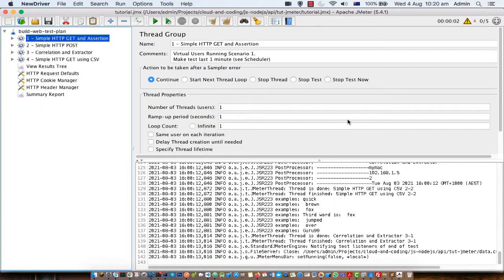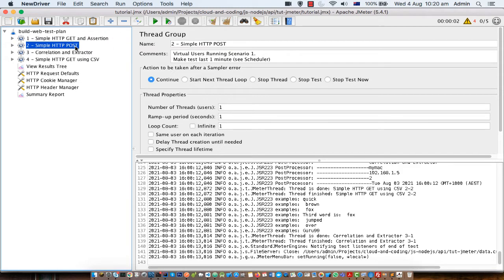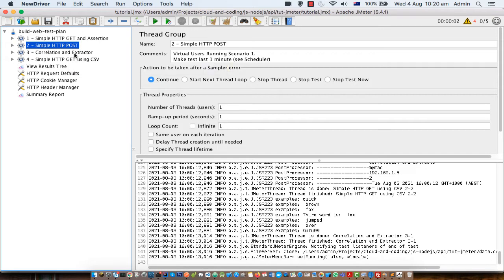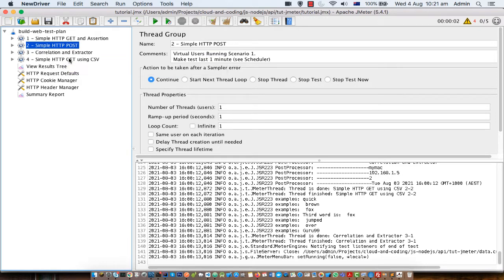This is going to be a very short and simple tutorial on JMeter. I am going to cover four things: sending a simple HTTP GET request, sending a simple HTTP POST request, doing correlation — that means extracting data from the response of the first request and sending it in the next request — and finally, how you can parameterize requests using a CSV file. It's very simple but a very informative tutorial.